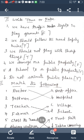The right column words are: Doctor, Postman, Teacher, Farmer, Cross the road, Always walk. The left column answers are: A — Post Office, B — Hospital, C — Village, D — School, E — Footpath, F — Zebra Crossing. First: Doctor matches with B — Hospital, because the doctor works in a hospital.